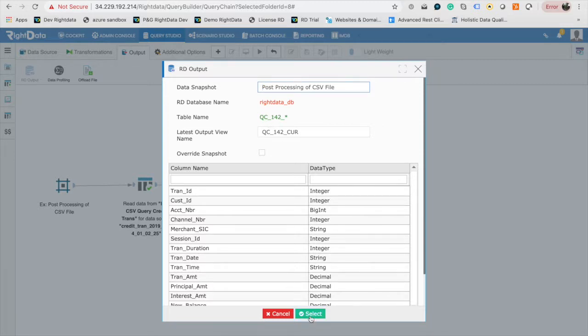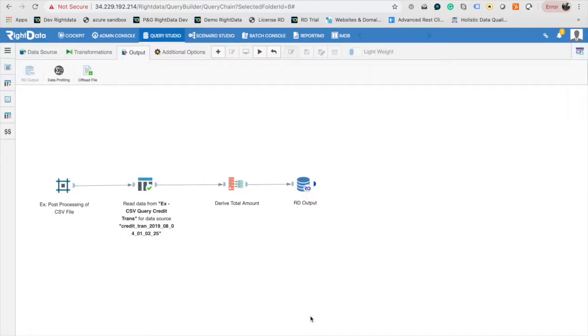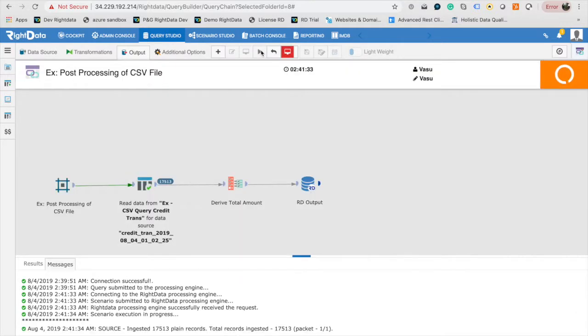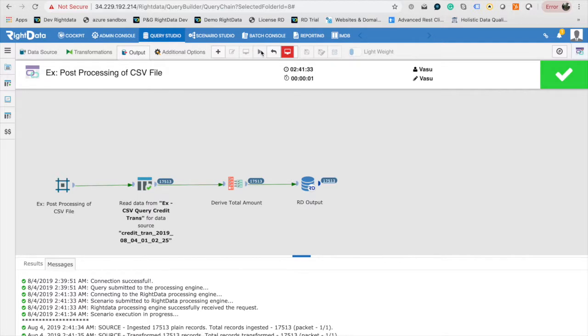Now query chain configuration is complete and ready to execute. Click on Execute. This will submit a request to the RightData Processing Engine. Upon successful submission of this request, the design canvas will switch to Monitor Mode where you can see the execution progress of query chain.